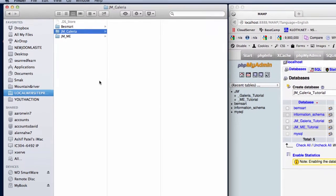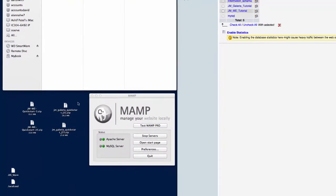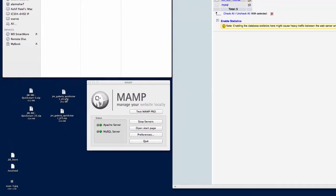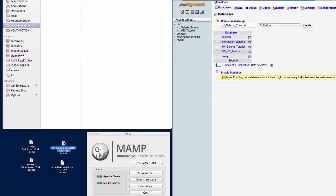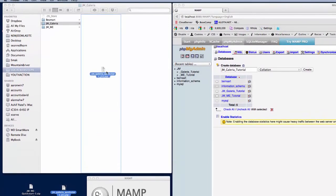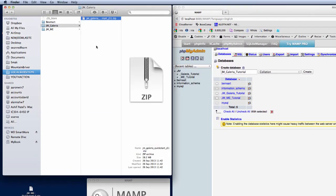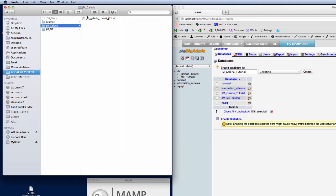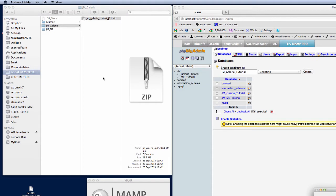We then need to go down here and you will see that I have got my quick start package for Joomla 3. I'm going to drag that into the JM Galleria folder and then we need to extract this zip file and get all the Joomla install files into the correct folder ready for MAMP to look at it.